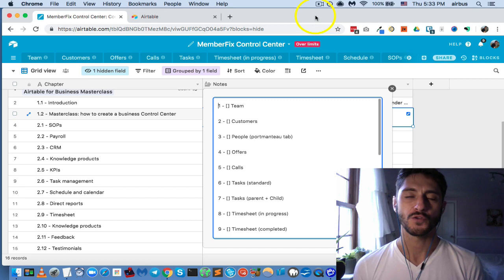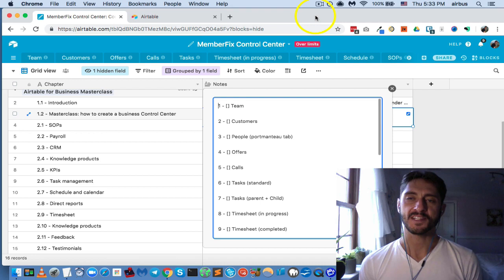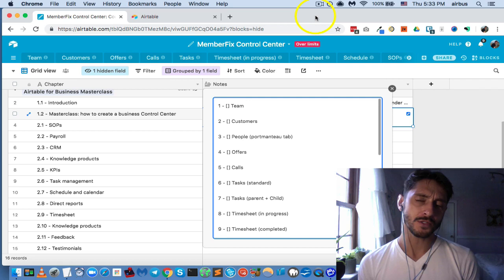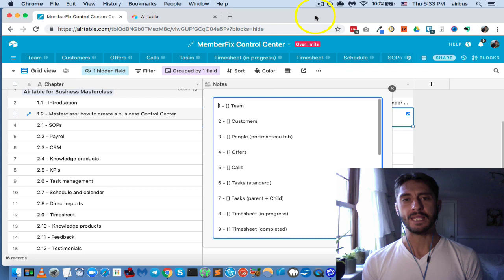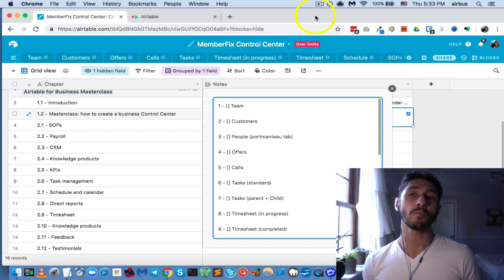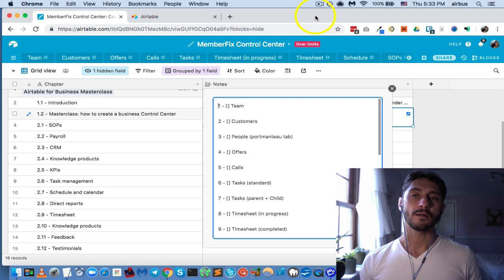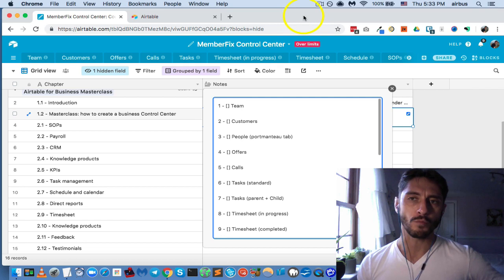Hey, it's Vic and welcome to the masterclass on how to set up your Airtable Control Center for your business. I'm going to try to run this class in one uninterrupted piece of video and also try to keep it to 60 minutes if possible, or 90 minutes if 60 proves to be too little. This is meant to be an impromptu, improvisational thing so you can see my thought process around how I work with Airtable.